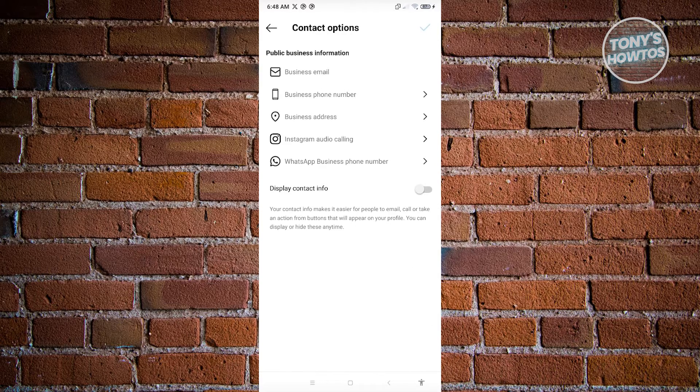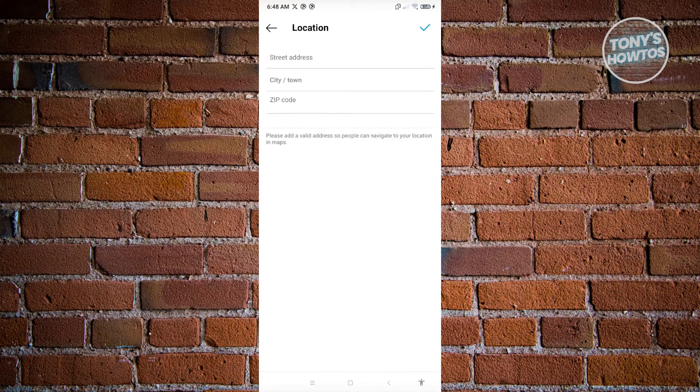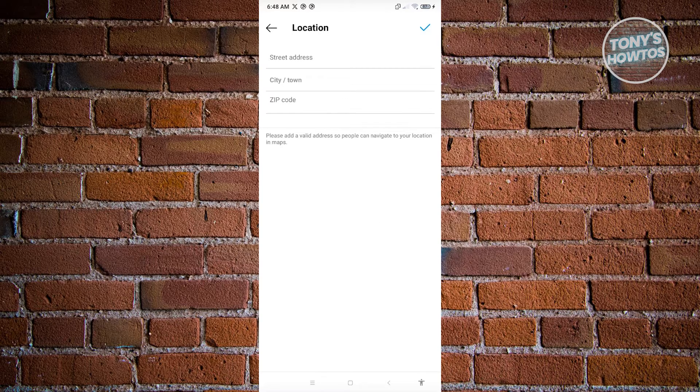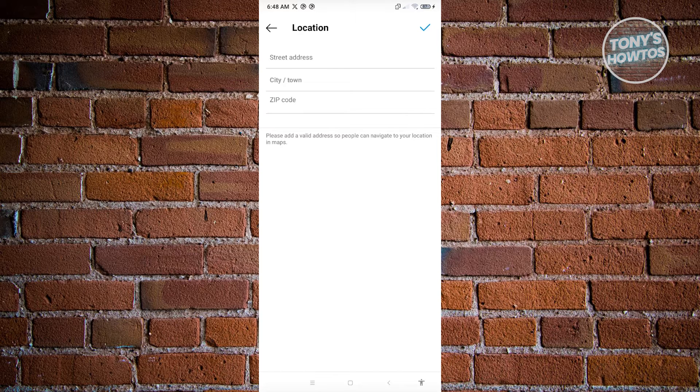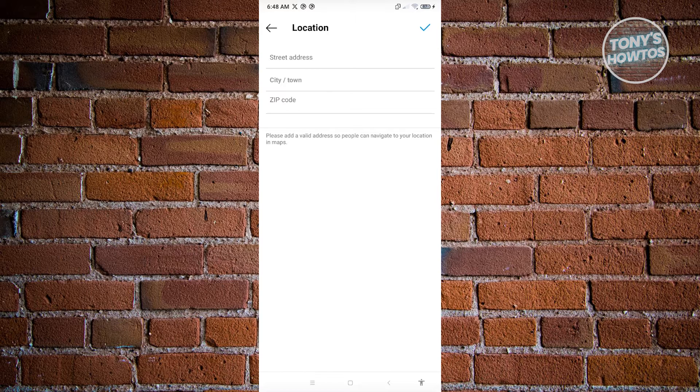From here, you should be able to see a section that says business address. Go ahead and click on it. You will be able to add your business location. In this case, it's going to ask you for the street address, city or town, as well as the zip code.